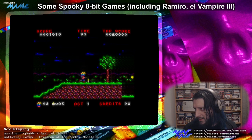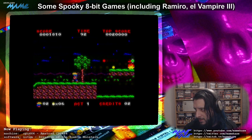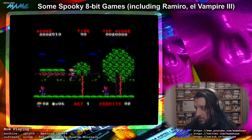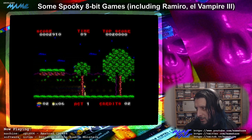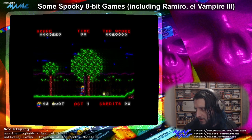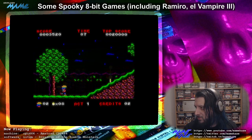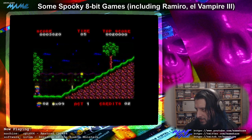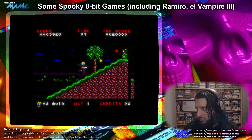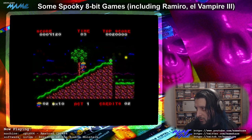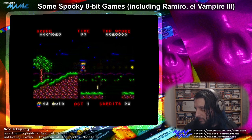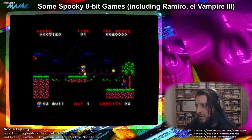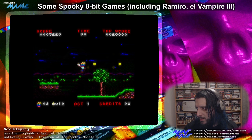I never played this one until I was researching for this video. It's been out since 2018, and I did a Halloween stream last year and this didn't even turn up in my searches — that's just how many of these spooky games there are. It's really easy to overlook some even when they're multi-platform.